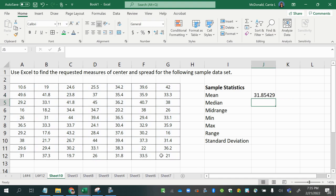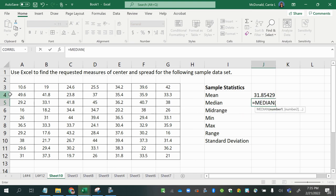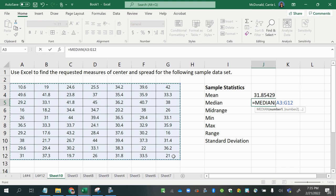Now for the median, as you can see, there's a median function here. After I've typed in the median, I'm going to double click that and again, select my values.